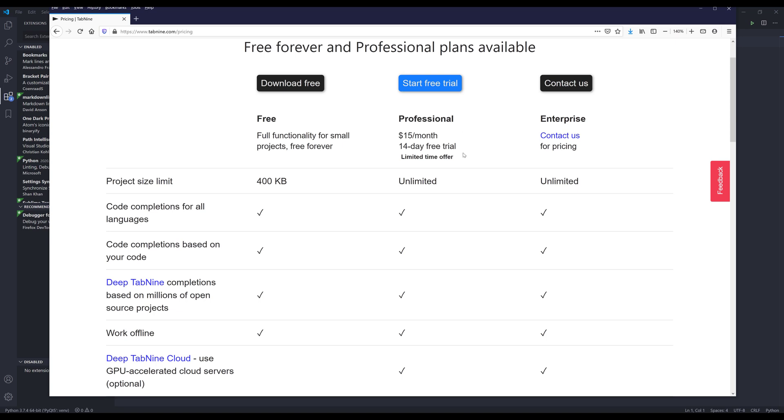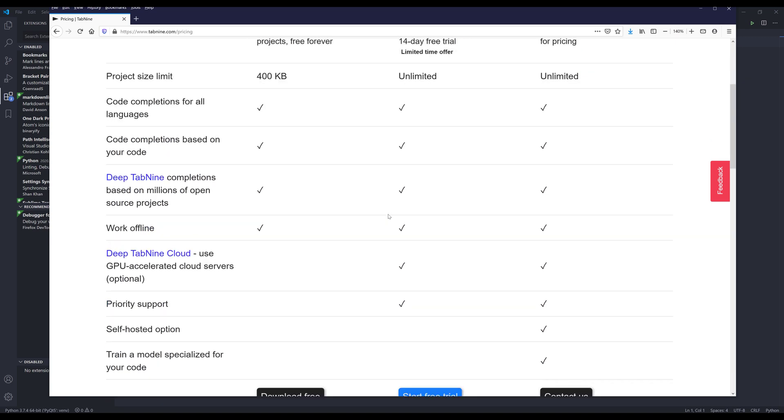You can also try the 14-day free trial first, see if you like it or not. The other thing the paid tier provides that the free tier does not is the deep Tab9 cloud. Basically,